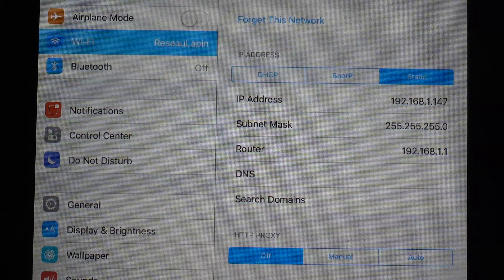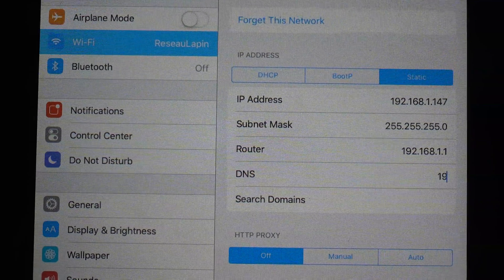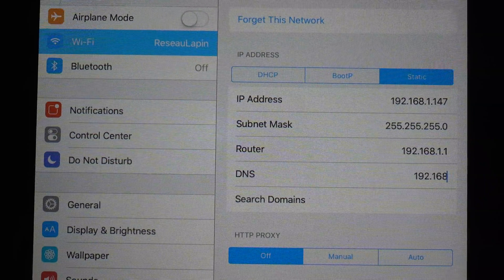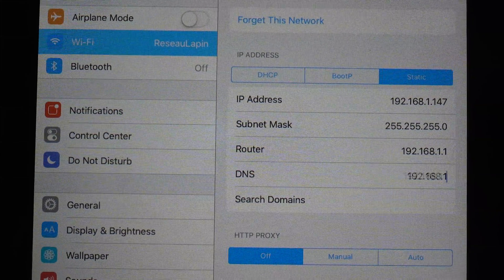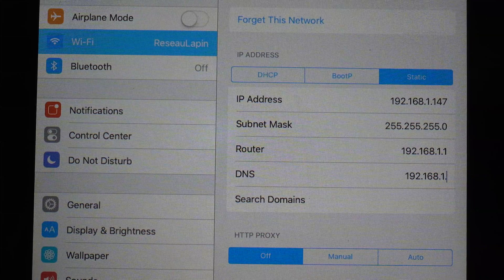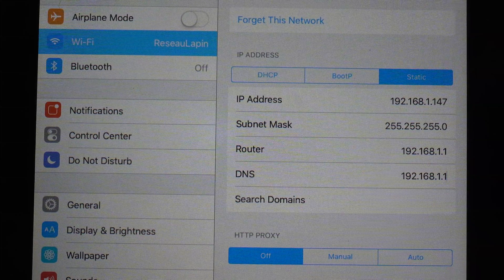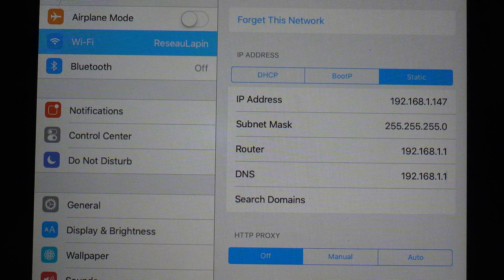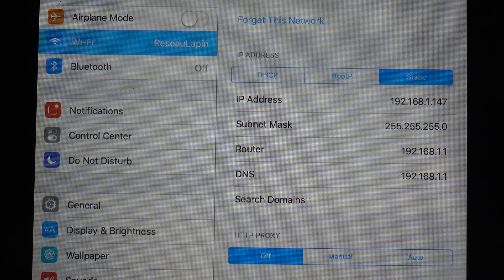You can also see the router address under the DHCP tab. The DNS address is the same as your router address. Now that you have set up everything, just go back to Wi-Fi and you're done. There is no Save or Apply button.